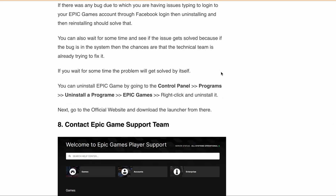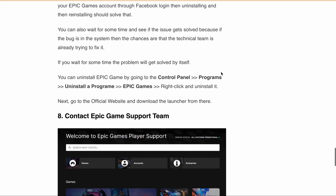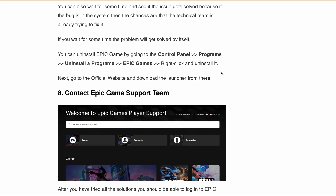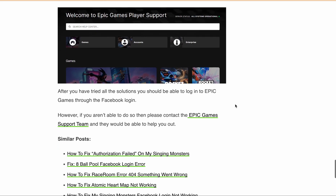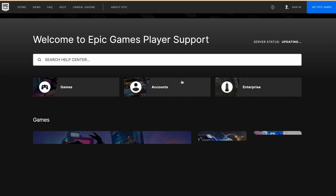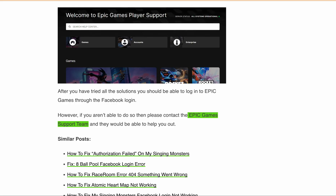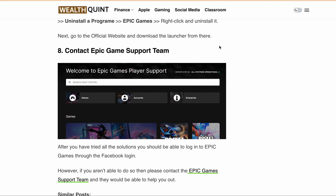If after doing all of this you are still not able to log in through Facebook login, the final step is to contact Epic Games support. They will help you resolve the issue. Make sure to provide full details of the issue, including any screenshots or error messages, so they can assist you effectively.